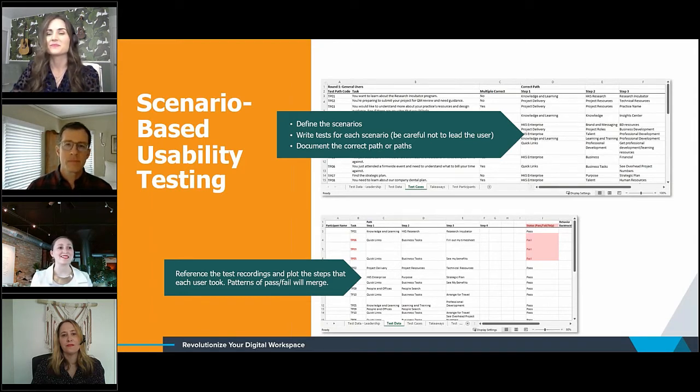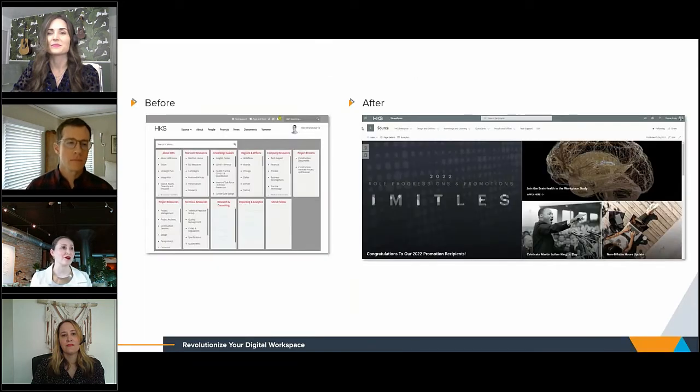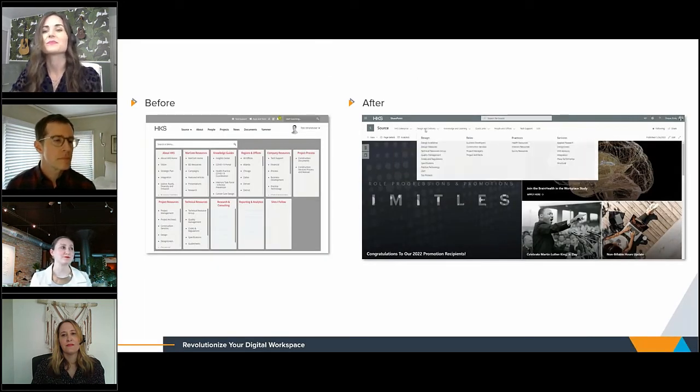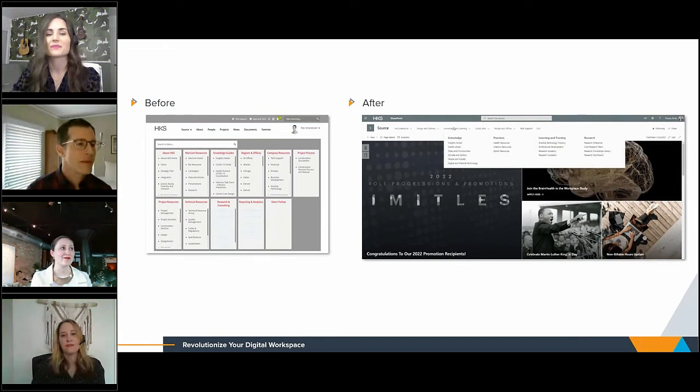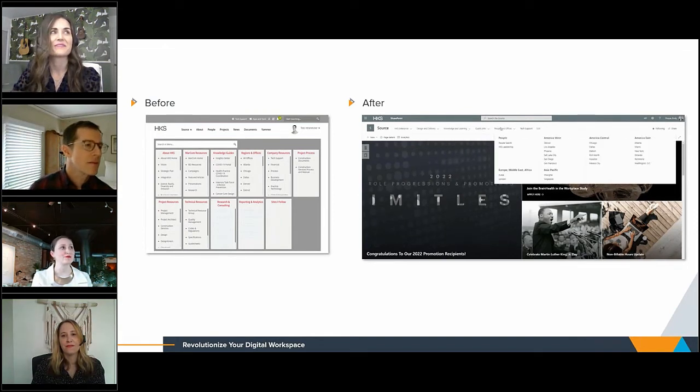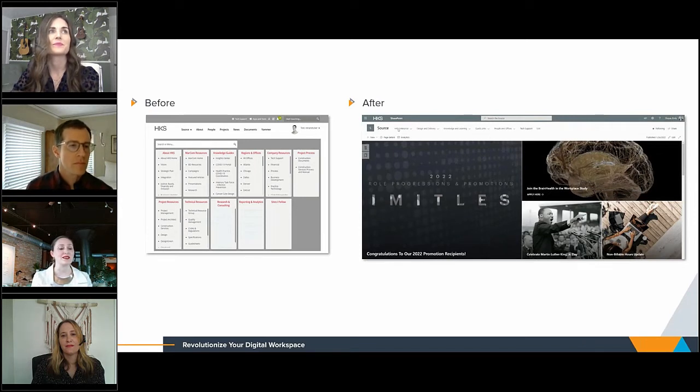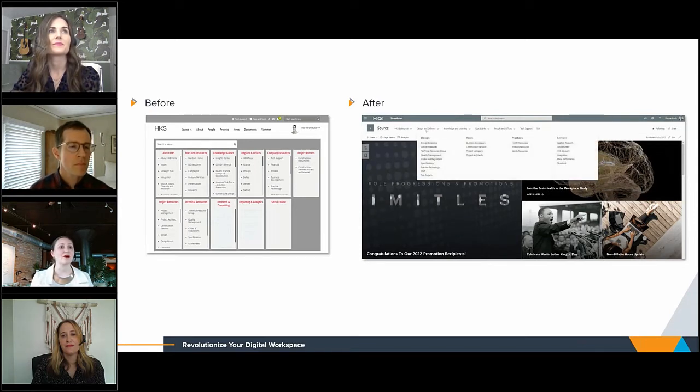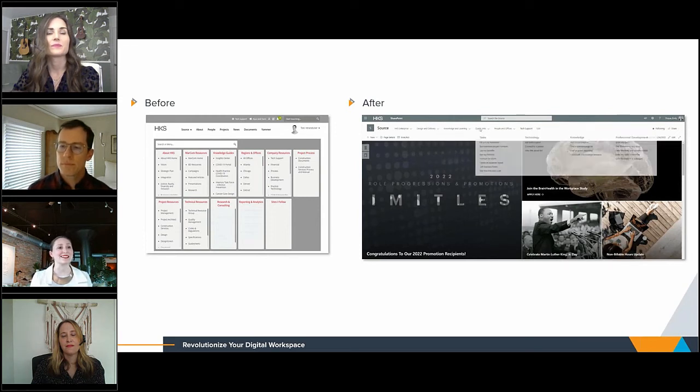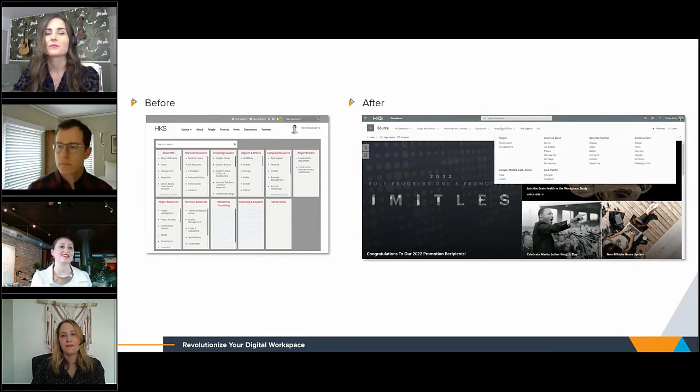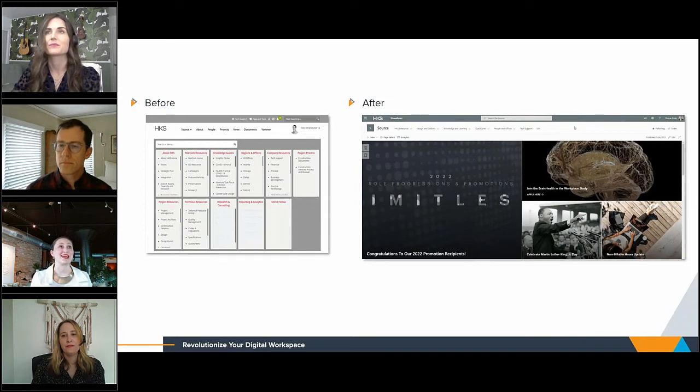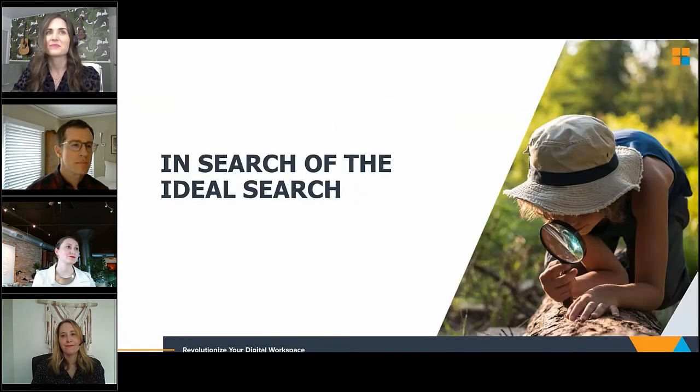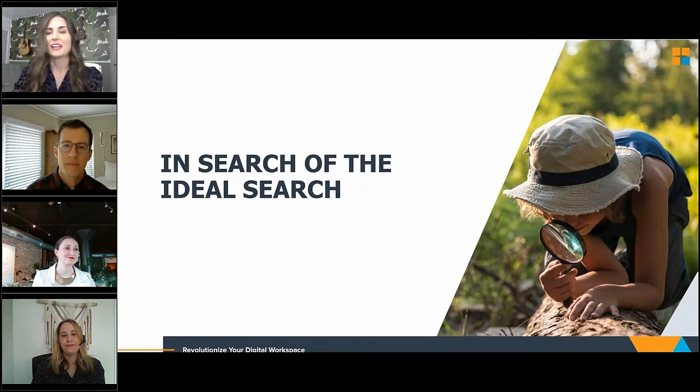We went through testing again with a completely different, yet still diverse group of users. And we were really pleased we got consistently improved test results. So from there, we consulted with a few key stakeholders for some tiebreaker decisions. And we had it. The brand new navigation. We did learn a lot while we were going through this process. And I wanted to make a specific point.